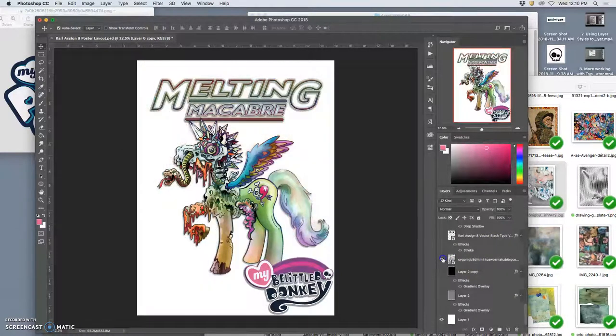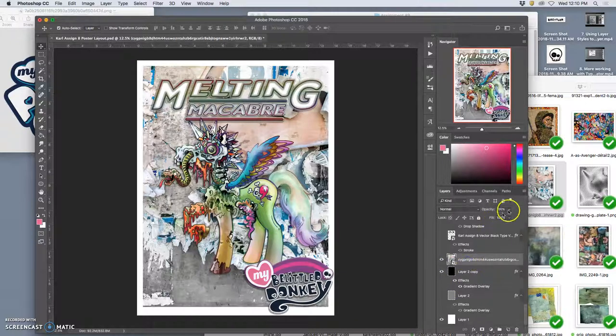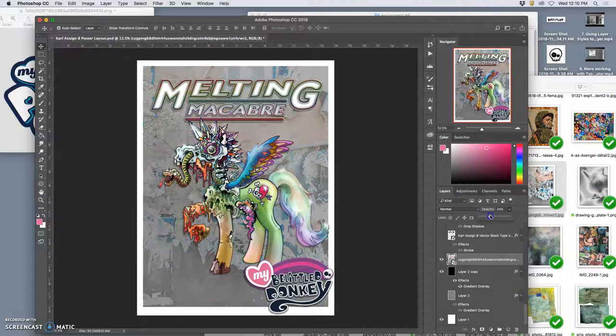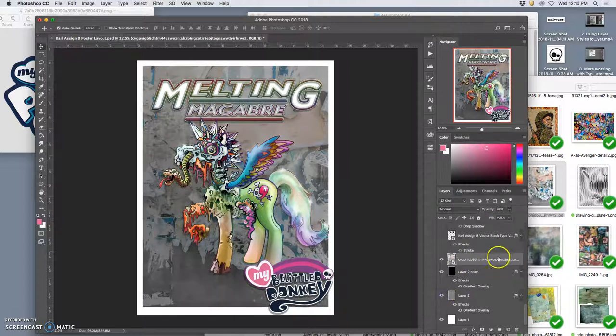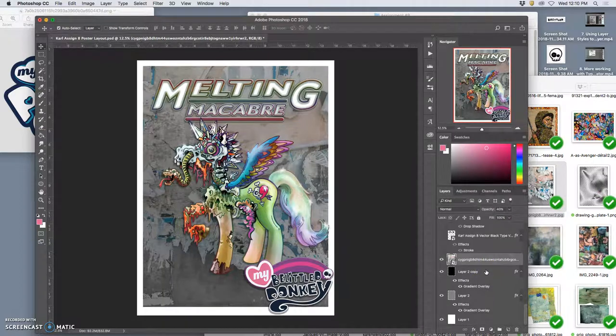But it's a little overpowering, right? So what if I turn on the black behind it and I take its opacity down? That could be interesting.